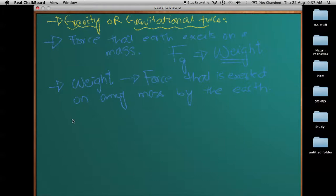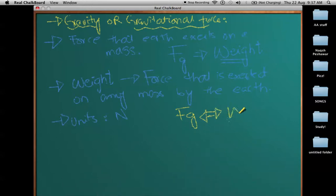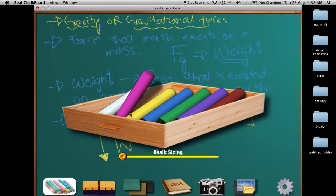The units of weight are definitely the units of force, which is Newtons. We can use force of gravitation and weight interchangeably — these are the same things. The direction of weight or the direction of force of gravity is always towards the earth, always downwards, no matter where the acceleration, velocity, or friction is.